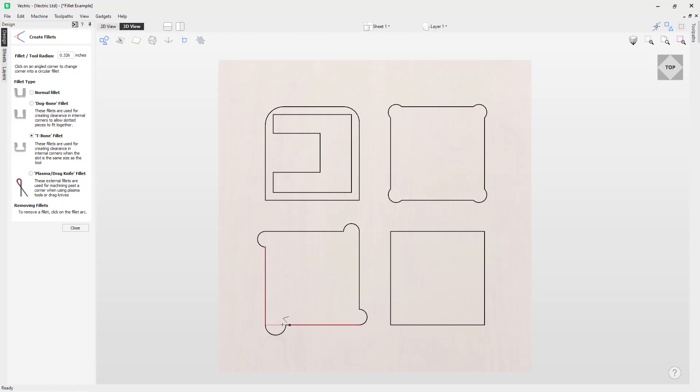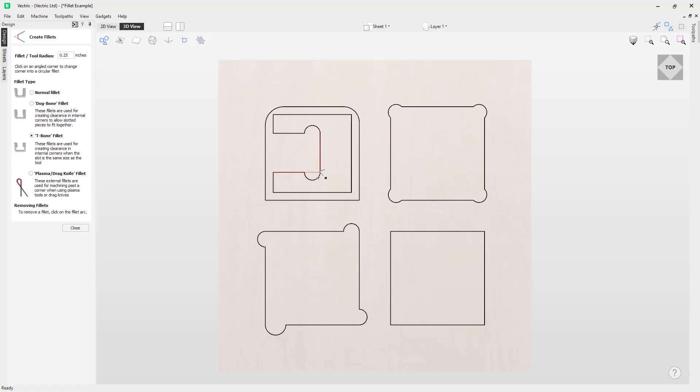You can see the description for it says these fillets are used for creating clearance in internal corners when the slot is the same size as the tool. So that is when it's the same size as your actual cutting tool. I can show you an internal example of this. If I put this to 0.25 again and we'll come over to this option here, we can actually click on these internal corners and you can see I've made a T-bone slot. Now I can also remove that and again I can change this on the fly. So if I change it to 0.3 and press enter, I now have a 0.3 T-bone slot there ready for use.